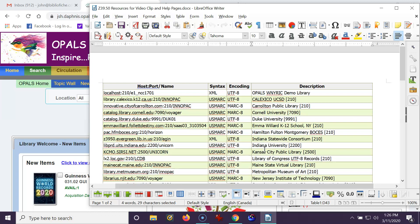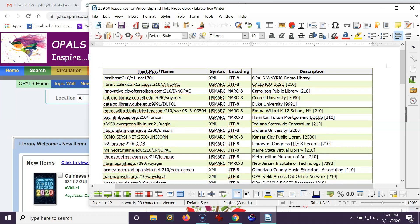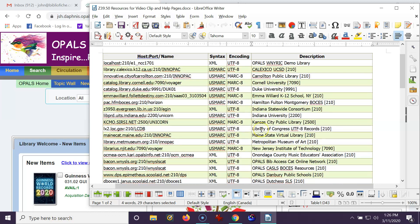I'm just going to go down the list and point out a few sites. You've got Cornell University, Duke University, Indiana University, the Metropolitan Museum of Art. Let's say, for example, you're increasing your art collection and you're not finding items in other resources. This could be a great resource.